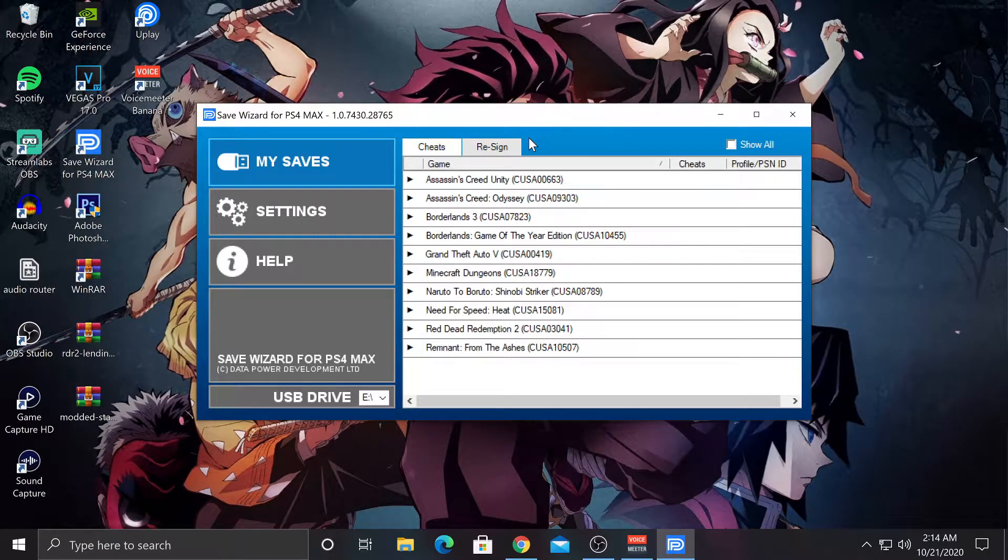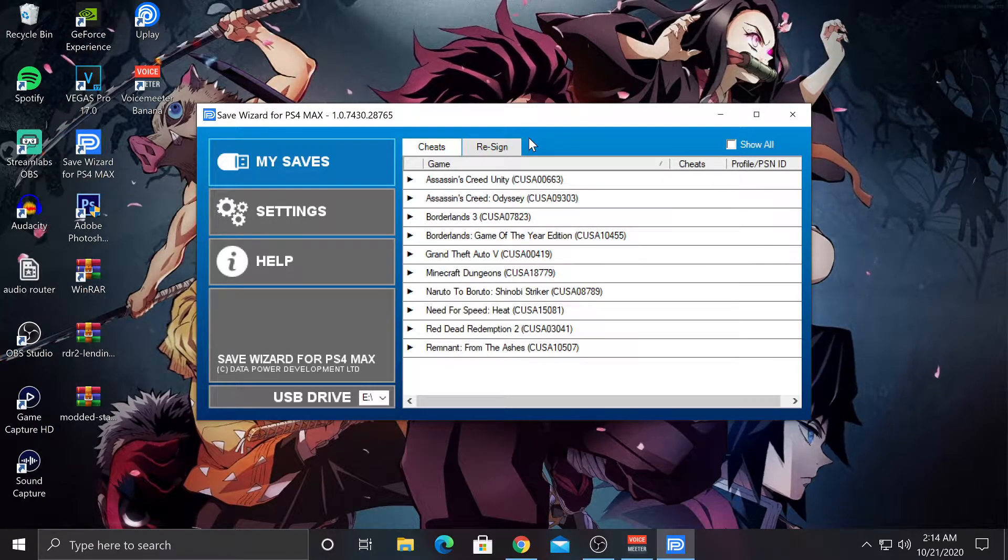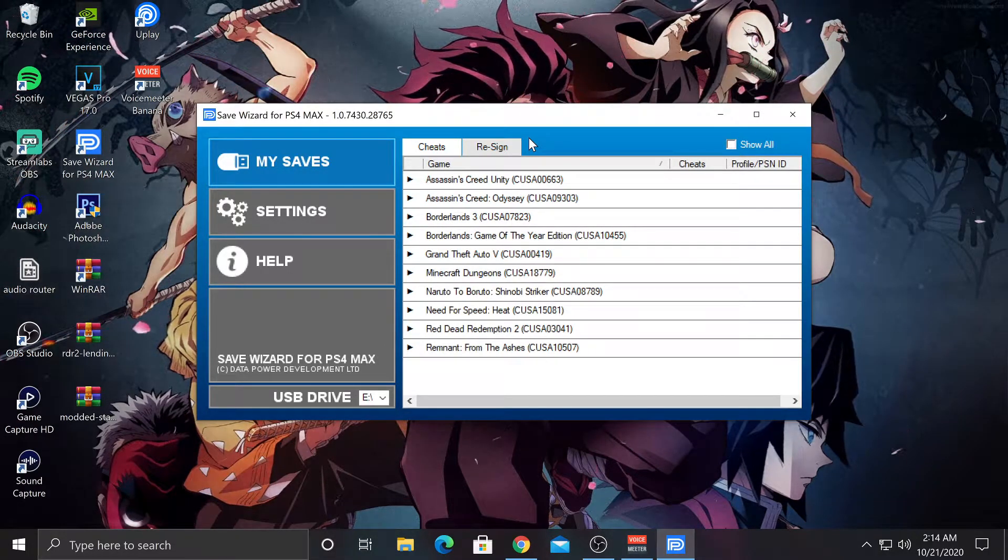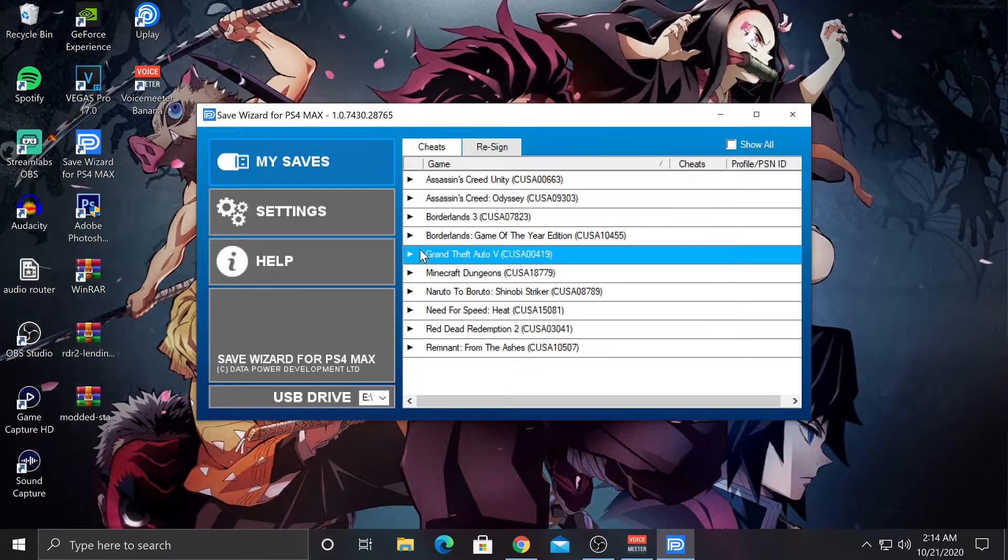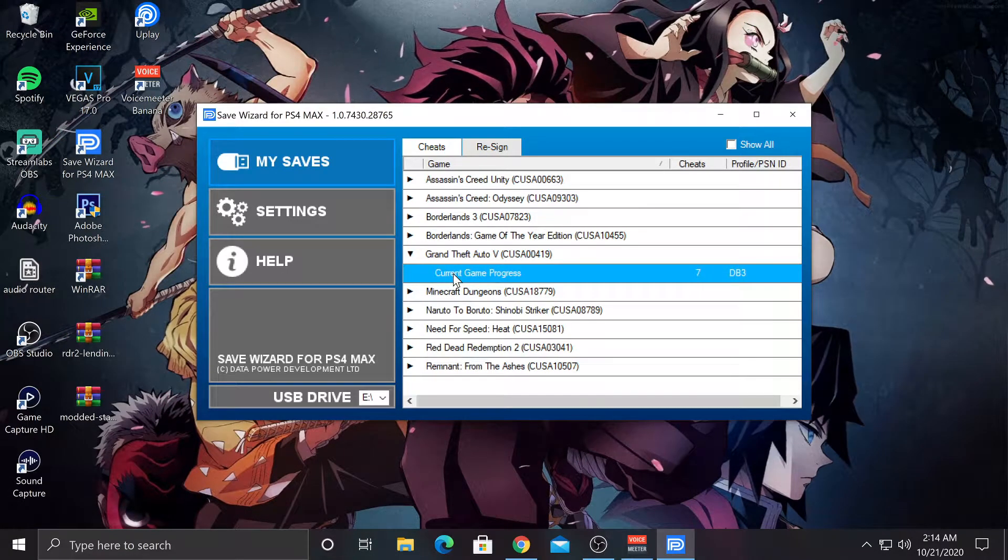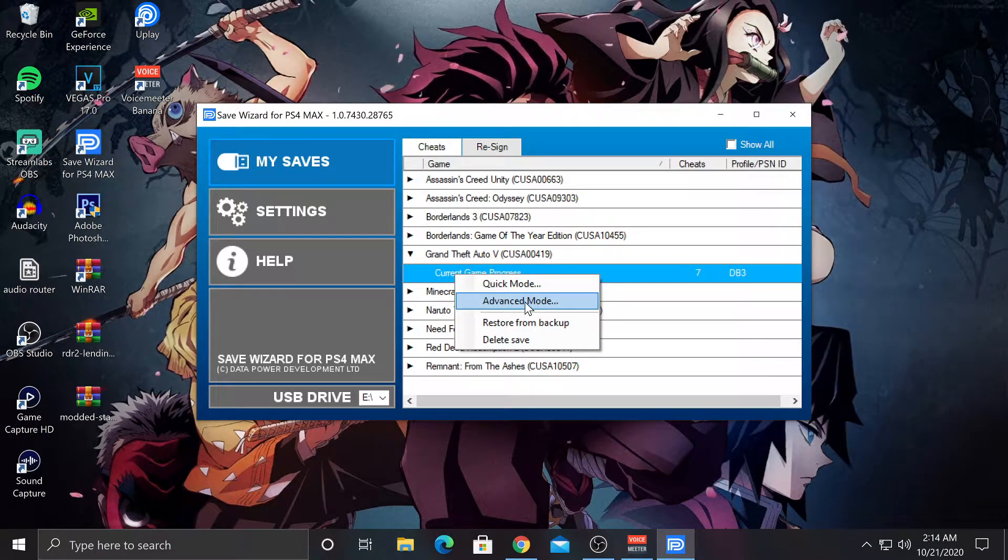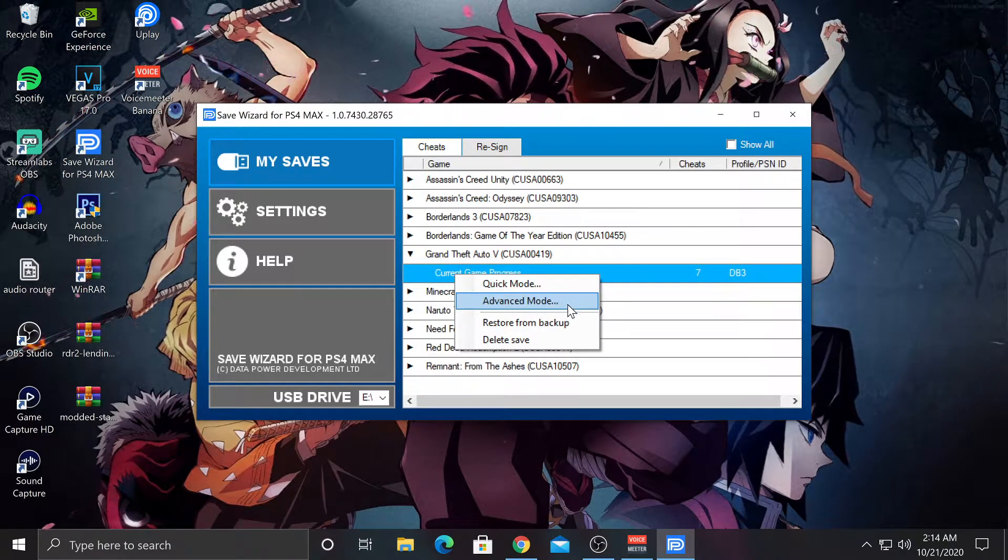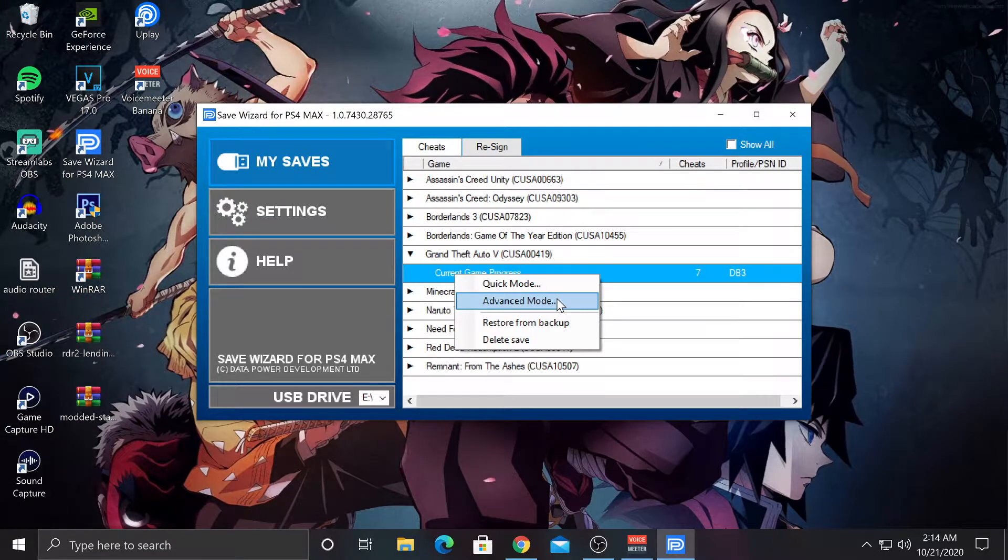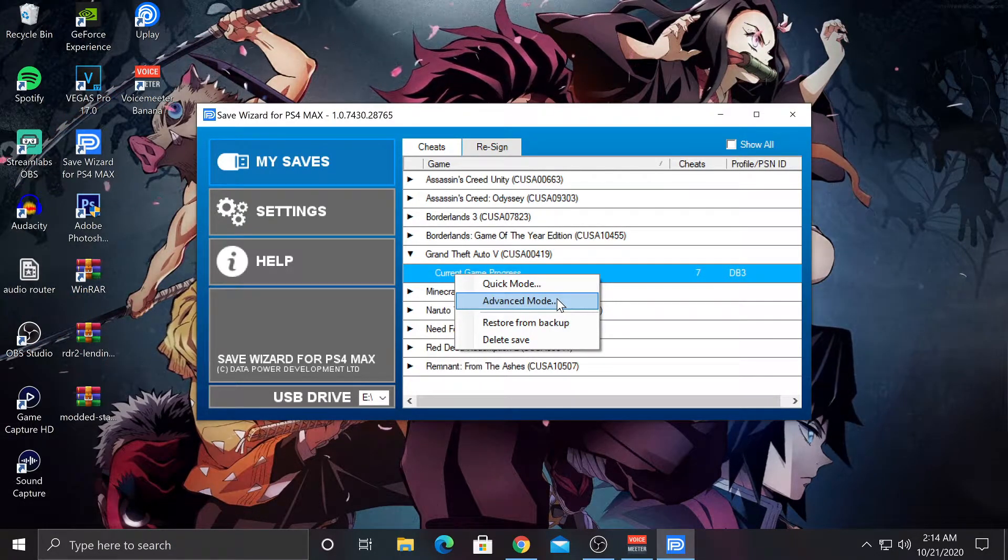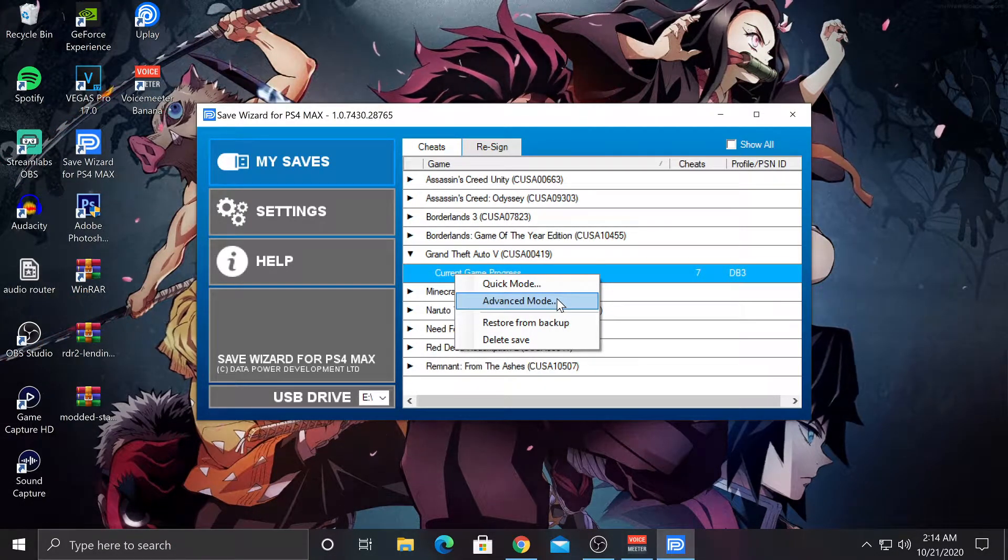Alright, so now I'm in Save Wizard. Now the way you can tell if you can re-region it or not, if you click on one of these games, right-click it. If you see Advanced Mode and you're able to click it, then that means you're able to re-region it.